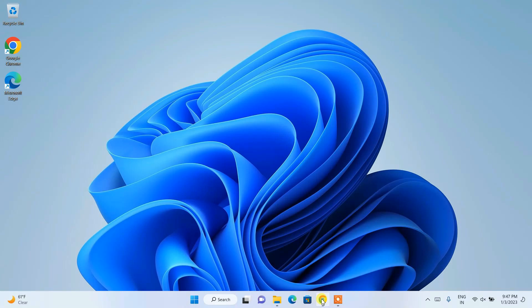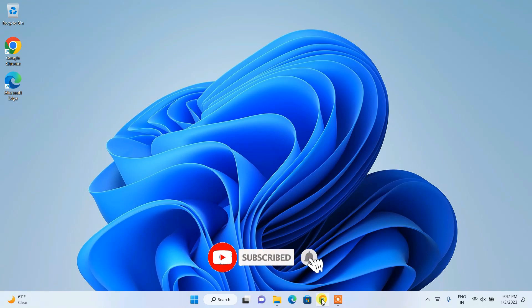Before starting, if you are new to this channel, please subscribe and press the bell button so that you get notified. If you like the video, please give it a like and share it with your friends — this will really help me make more videos.